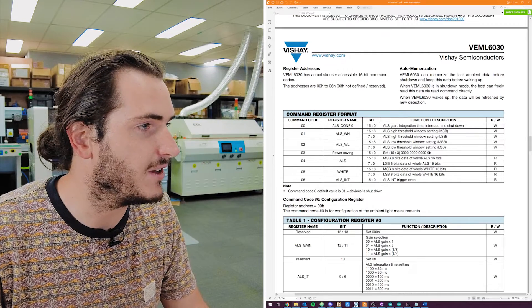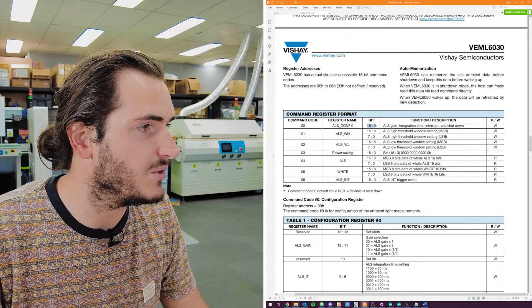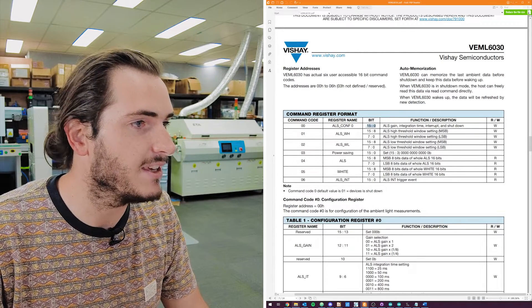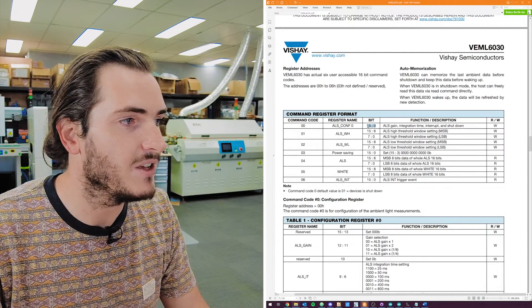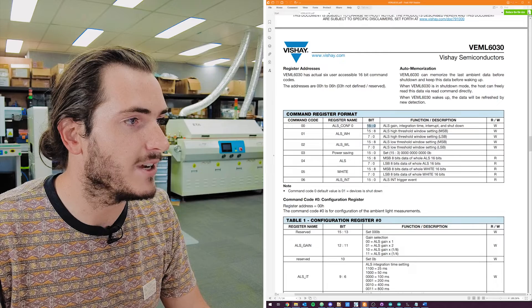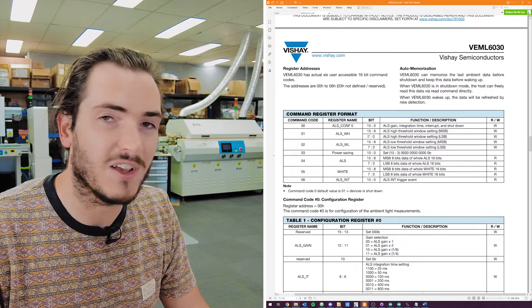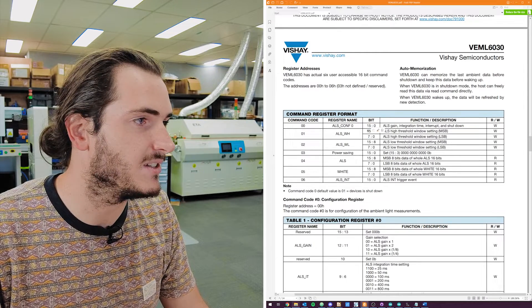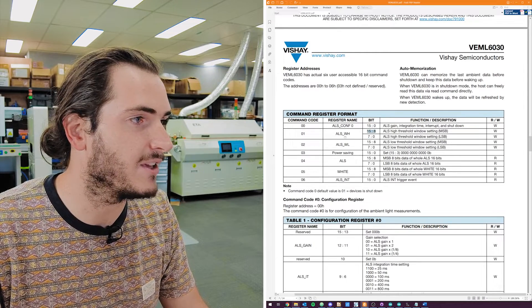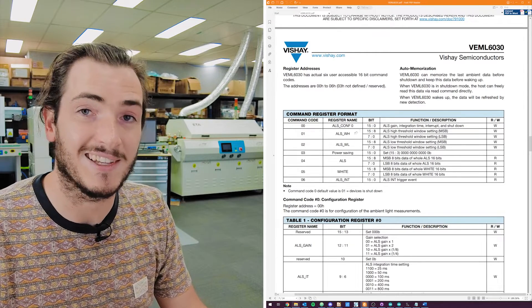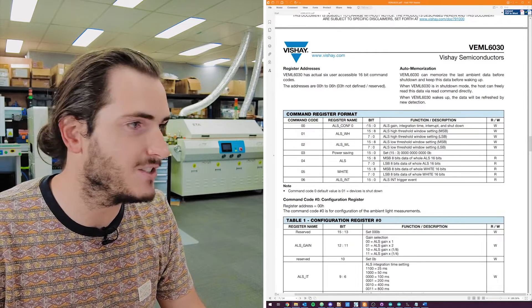You can kind of think of these as memory locations that can be written into or read from. For example, these first three command codes all address different size byte registers. So the first command code, you access a 16-bit register.